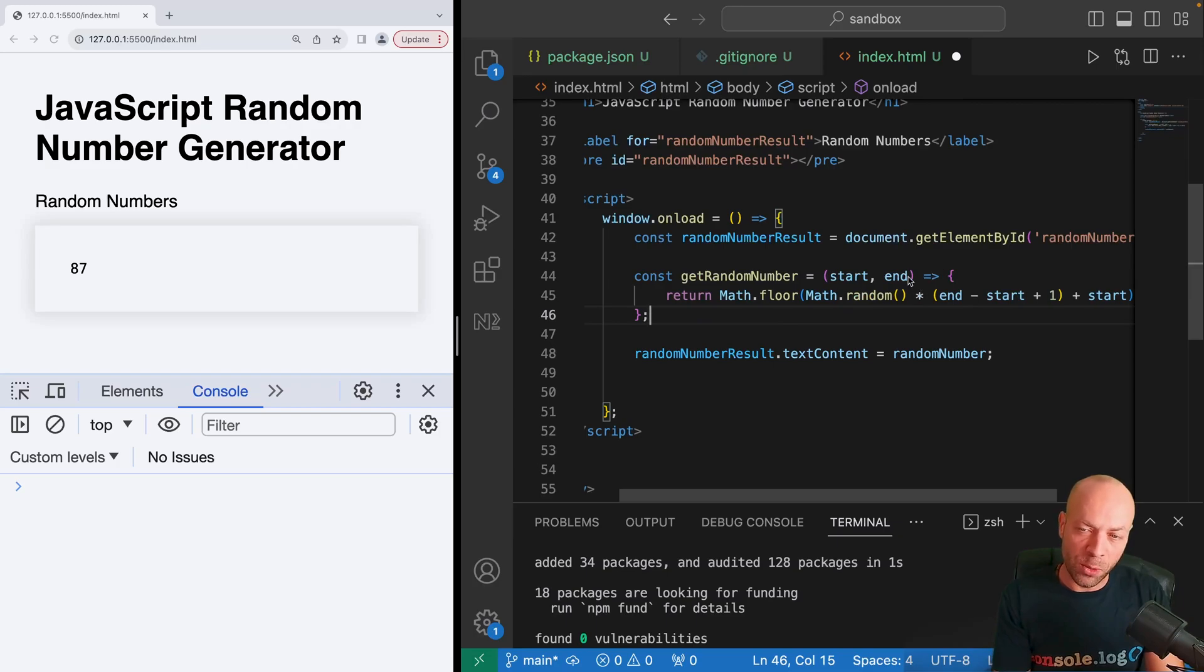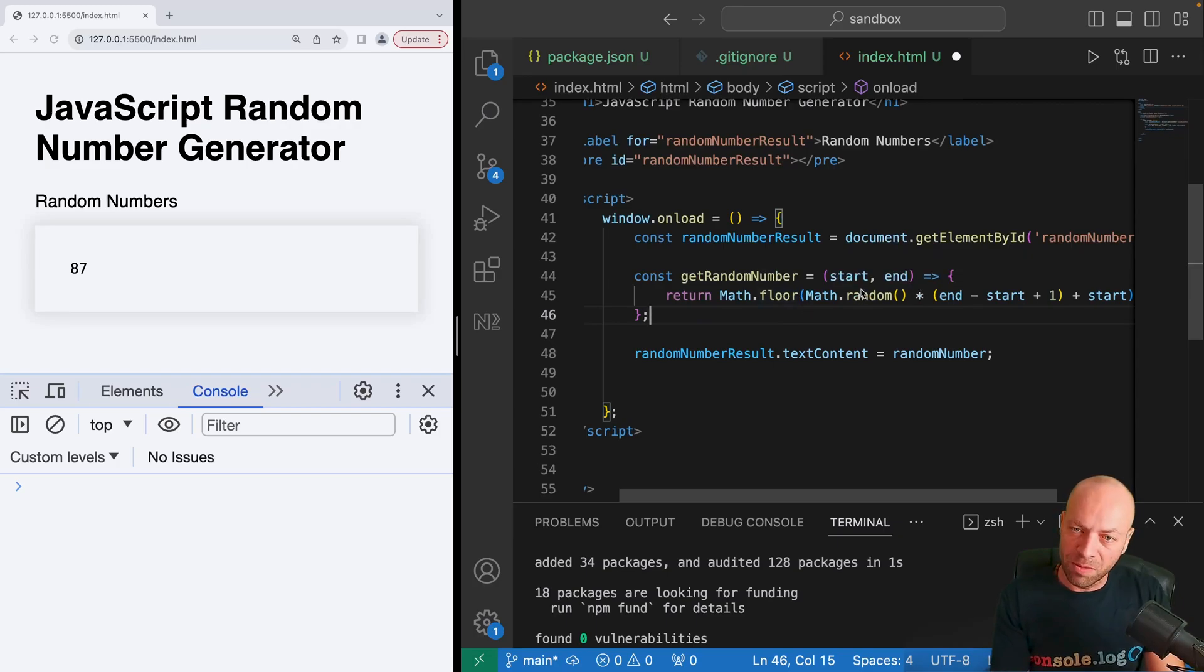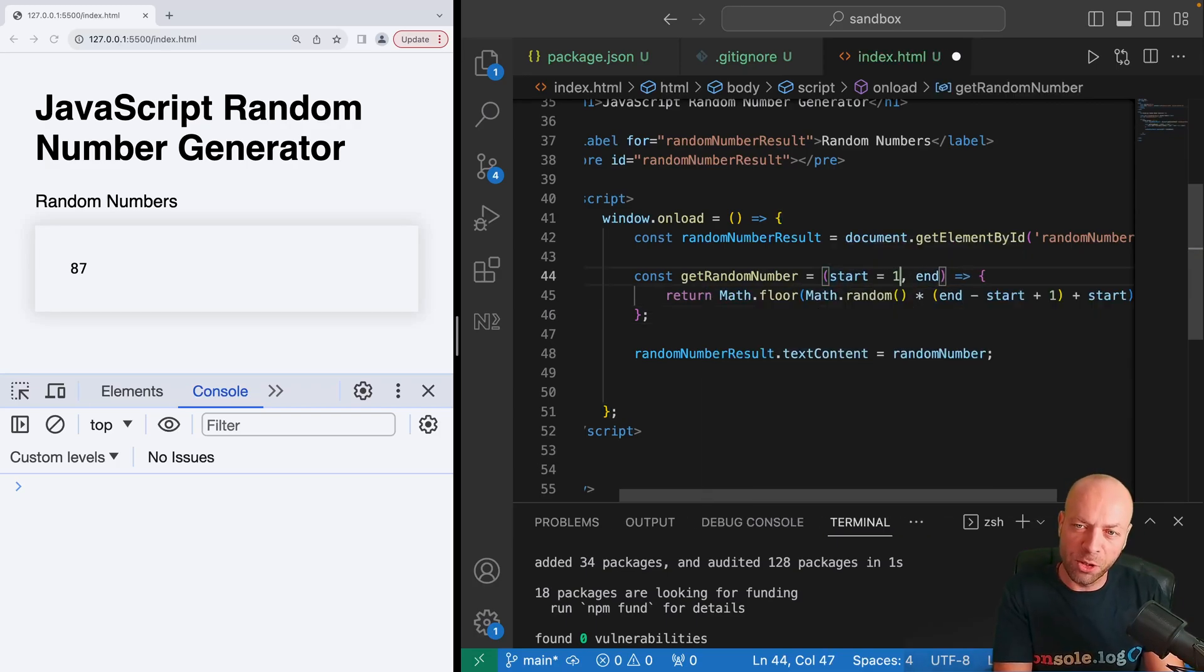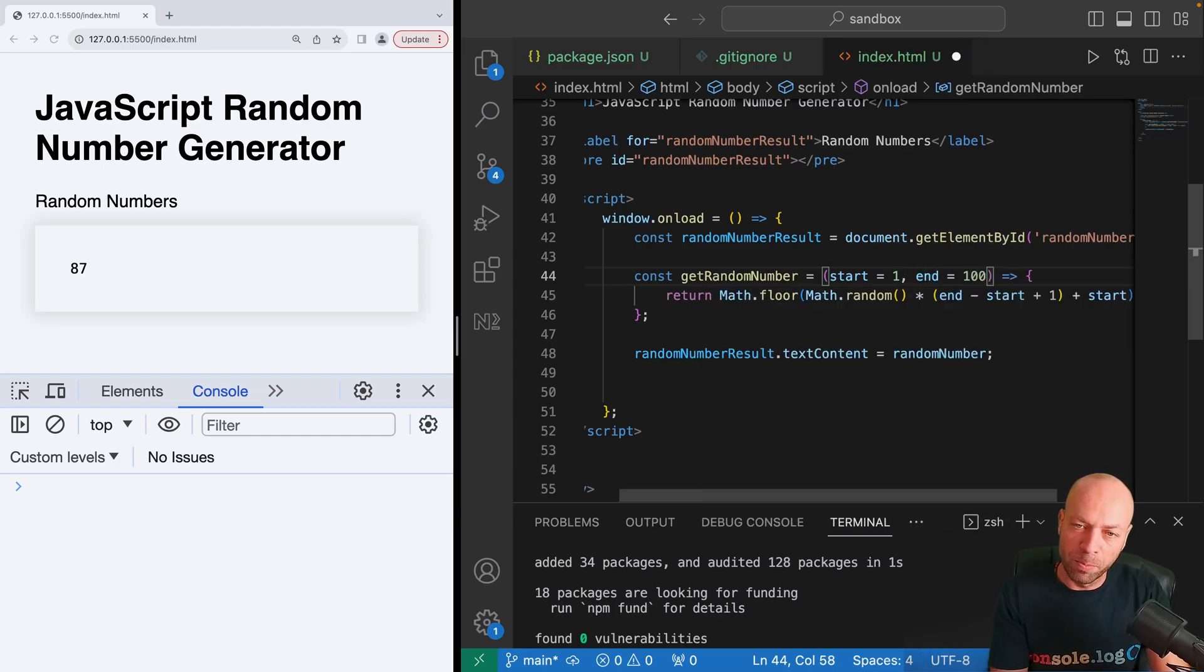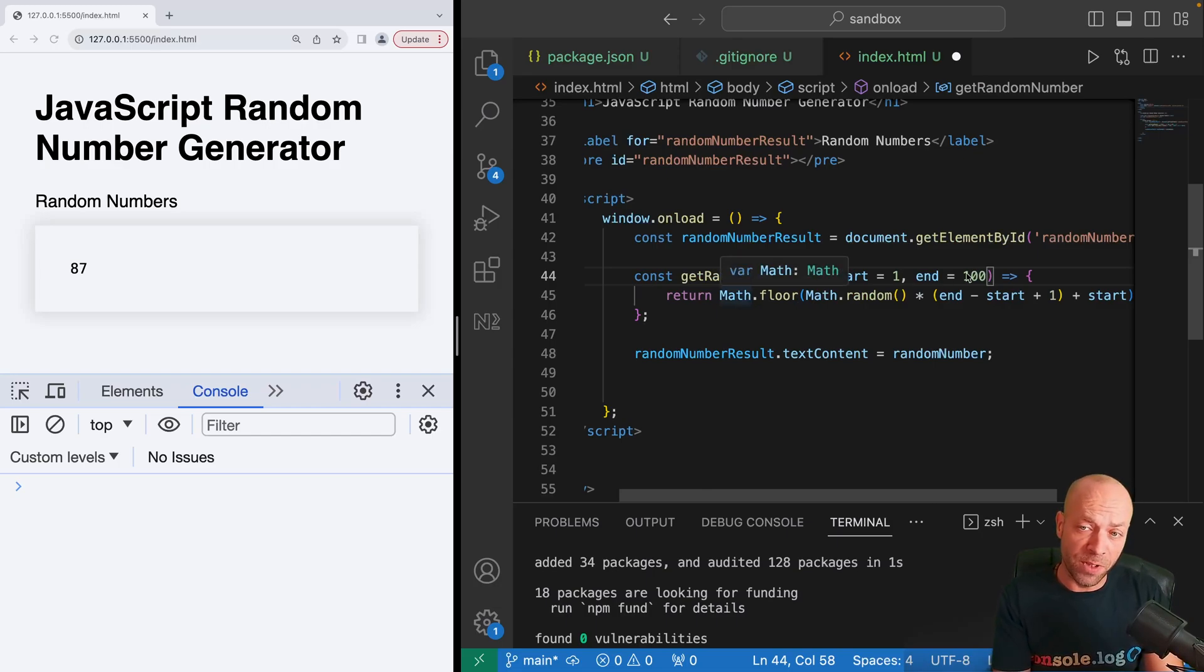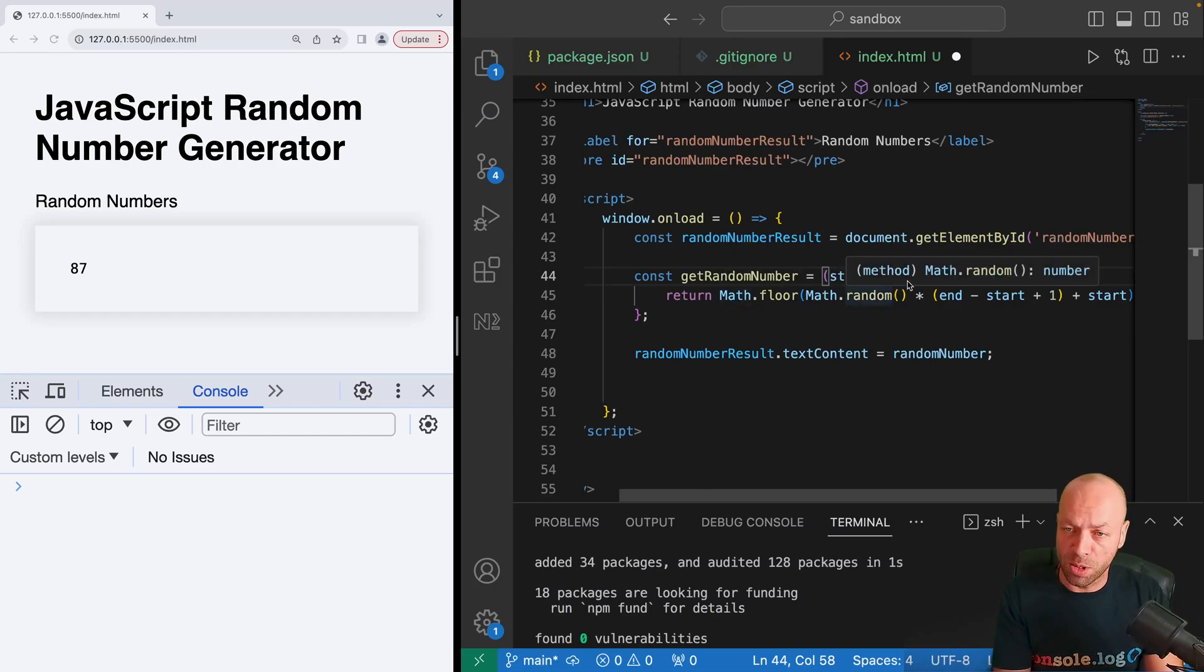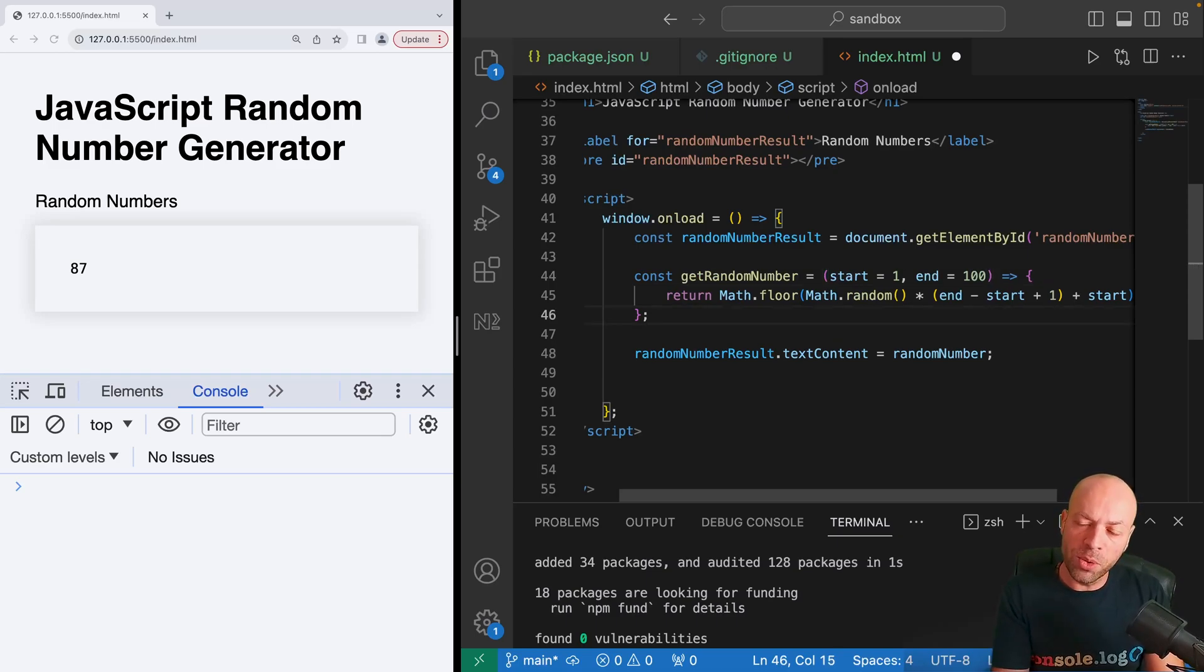Now we could miss out those arguments, so it might be a good idea to just provide a default for each of these. So by default this getRandomNumber function will get a number between one and a hundred, but we can specify our own values as well.